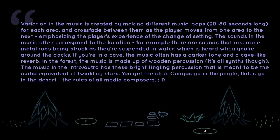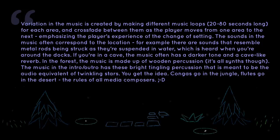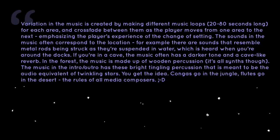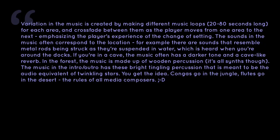In the forest, the music is made up of wooden percussion. It's all synths, though. The music in the intro and outro has the bright, tangling percussion that is meant to be the audio equivalent of twinkling stars. You get the idea. Congas go in the jungle, flutes go in the desert. The rules of all media composers.